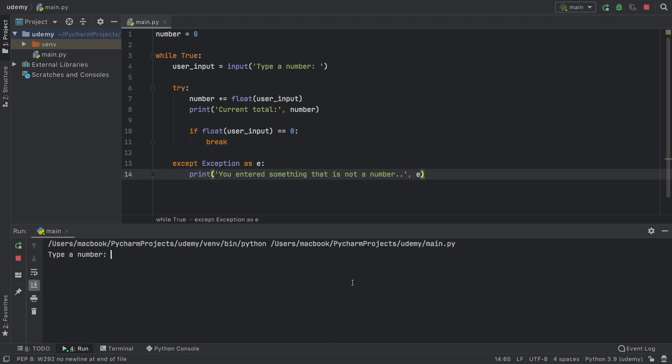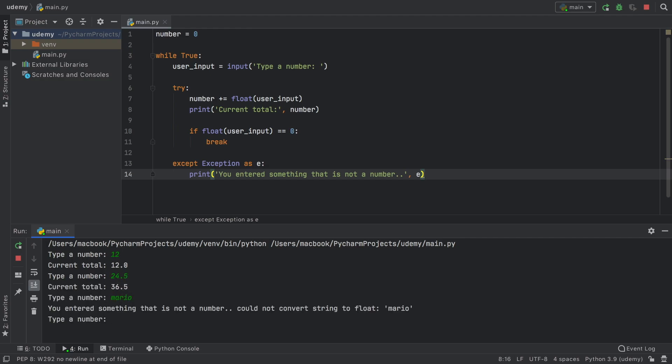Now if we go ahead and run the program, we can do 12, 24.5. And we can also do Mario. It's going to tell us you entered something that is not a number, could not convert string to float. So this is the error message we are interested in.